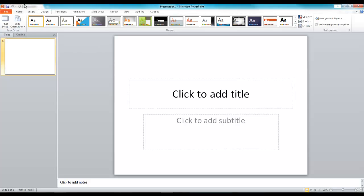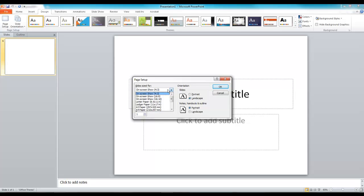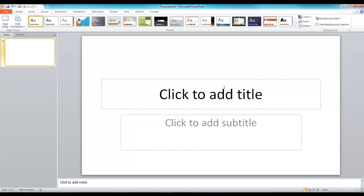All you've got to do is come up here to your design tab, click page setup, and you'll see here slide size for on screen show 4-3 ratio. And all we've got to do is drop that down and put on screen show 16-9.